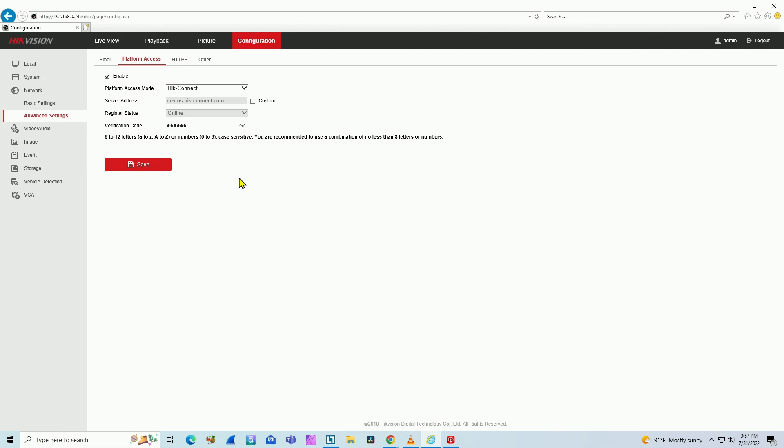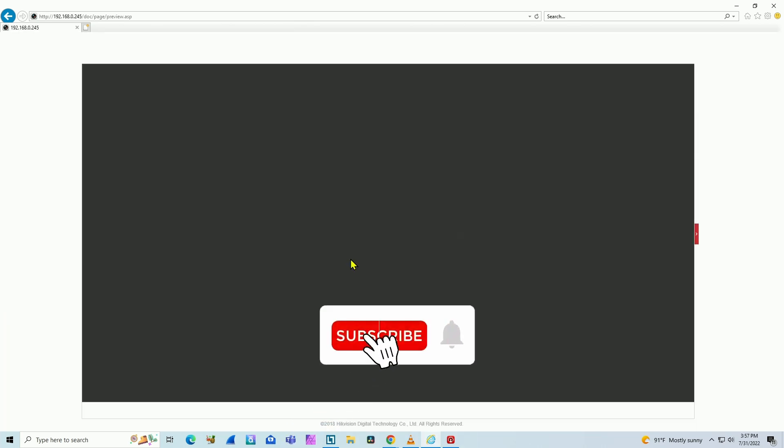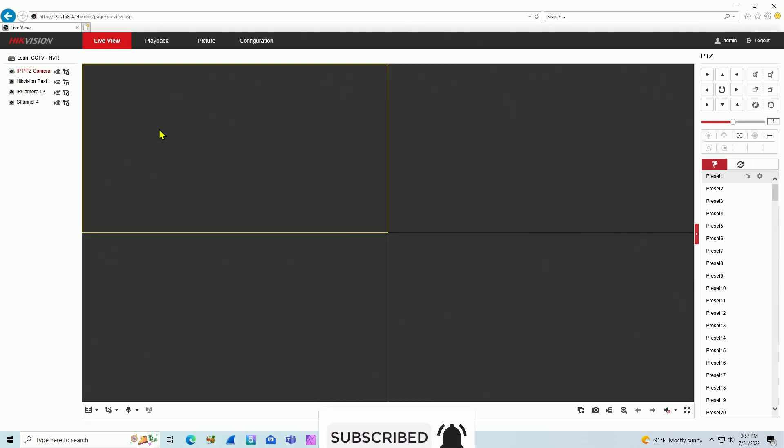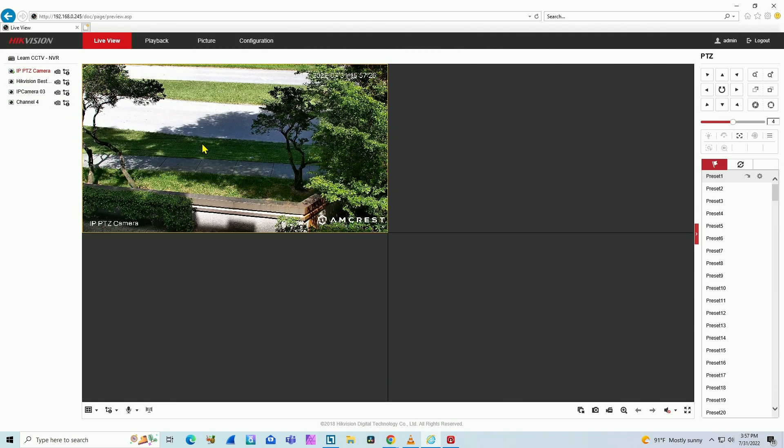So please let me know. And if you like this video, please subscribe to the channel, leave your thumbs up and comments, and I'll see you in the next one.